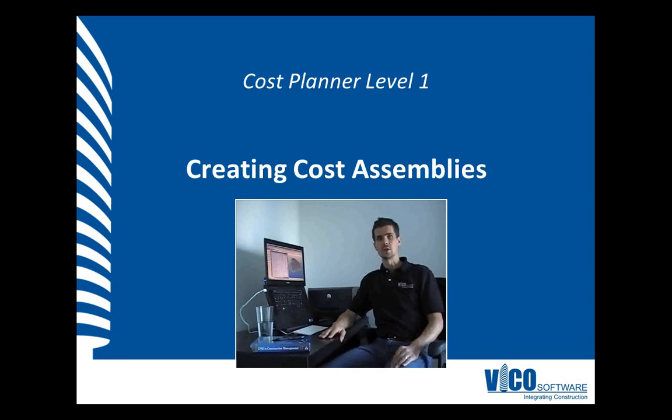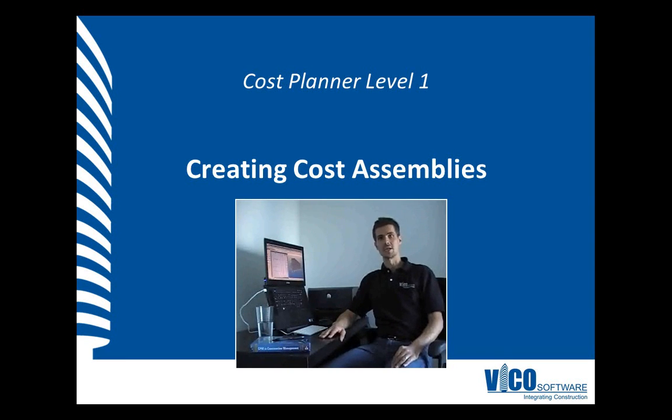For the session, we assume you understand the Vico Office basics as well as how to create a new component.